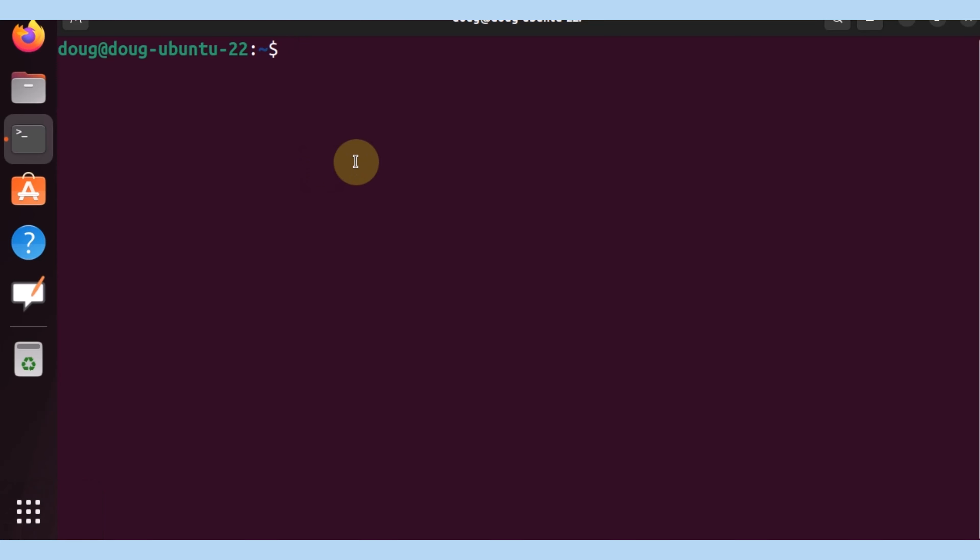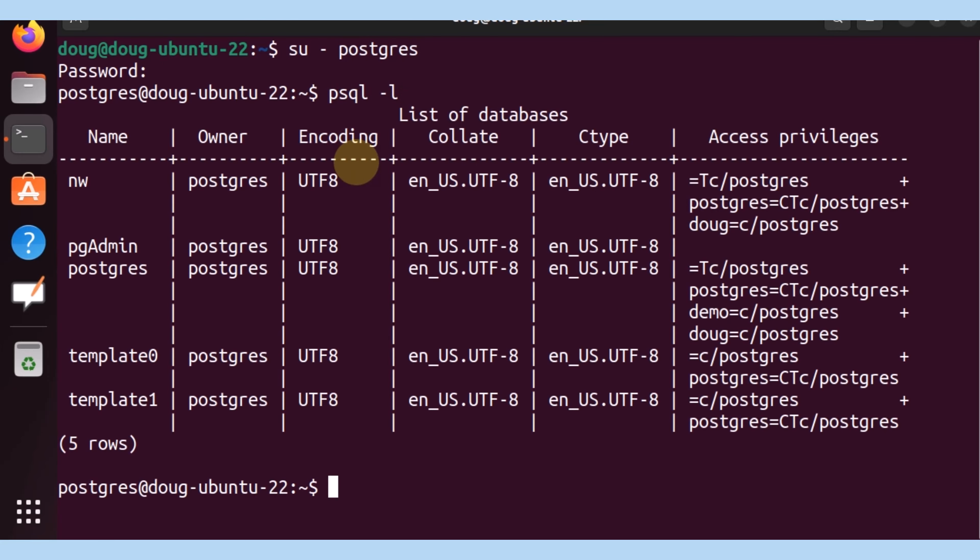So I'm going to switch to my Postgres account, authenticate, and I'm going to type in psql -l to list all the databases that I have.